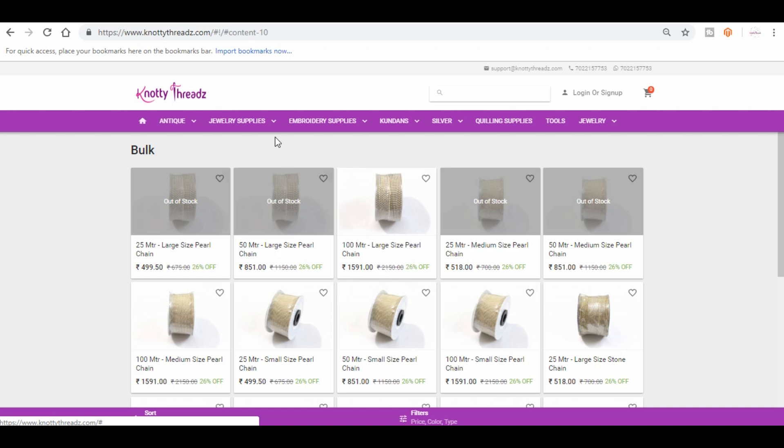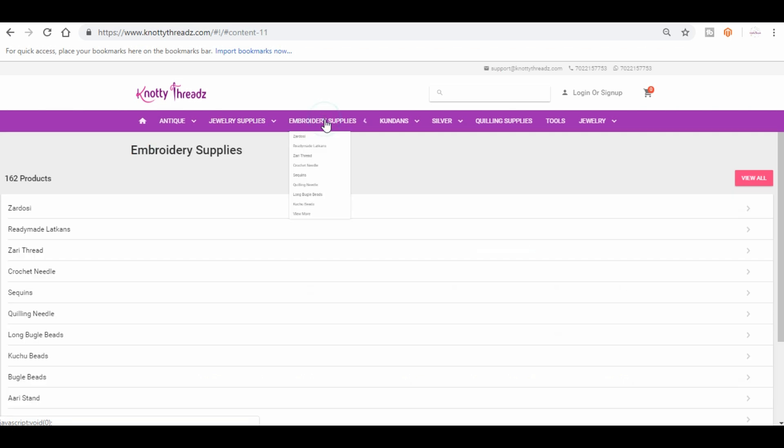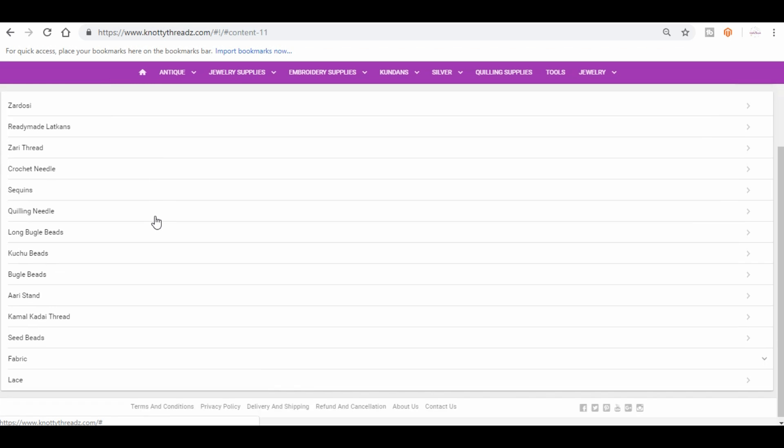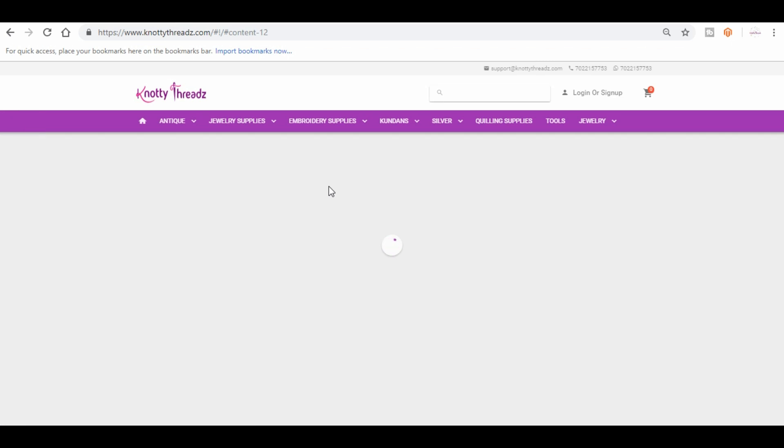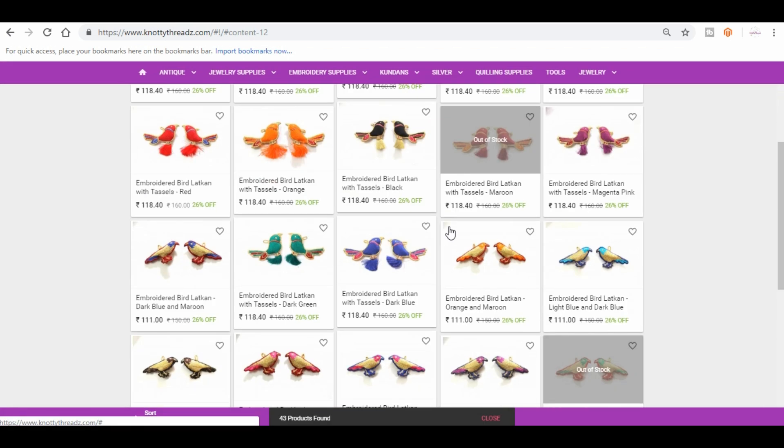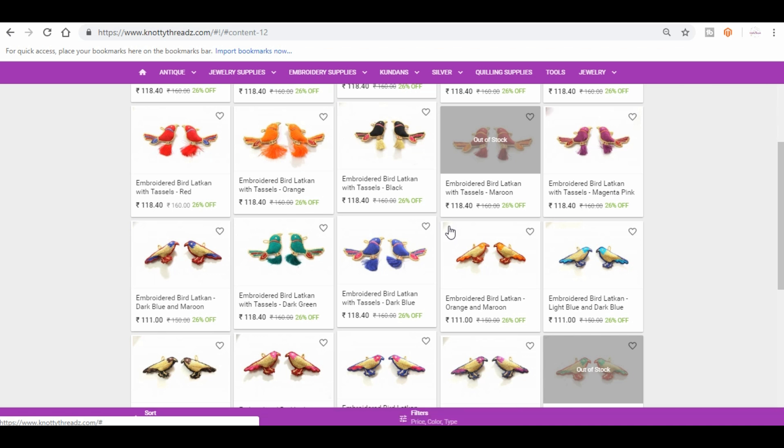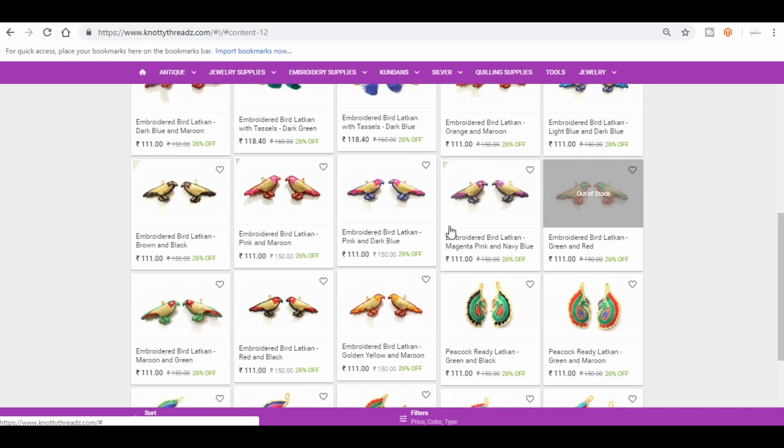That's about the jewelry supplies. Next, moving on to embroidery supplies. This is the place where you will find all the essentials for your embroidery, needle art, and crochet as well. Here you will see that we have ready-made latkans. Let me take you in here.